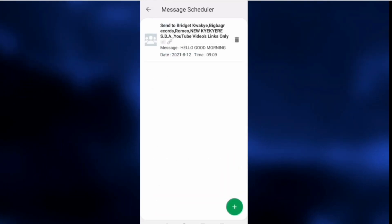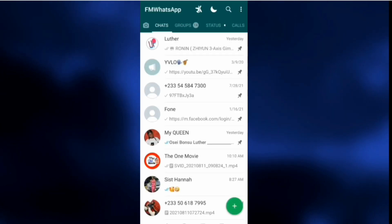If you are not using FM WhatsApp or GB WhatsApp, stay with me — I'm going to take you through how you can download FM WhatsApp or GB WhatsApp. Those using FM WhatsApp, GB WhatsApp, or Ford WhatsApp need to update to the current version, which is version 8.93.